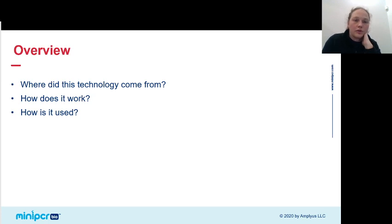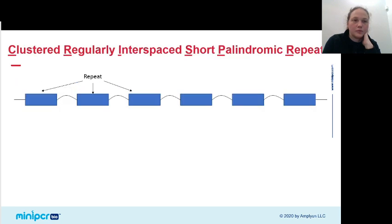To give you an overview of where we're going today, we're going to talk about where this technology — CRISPR-Cas9 genome editing technology — came from, how it works, and give you a few examples of how it's being used. So CRISPR stands for Clustered Regularly Interspaced Short Palindromic Repeats. This describes sequences that are found in the genomes of bacteria and archaea.